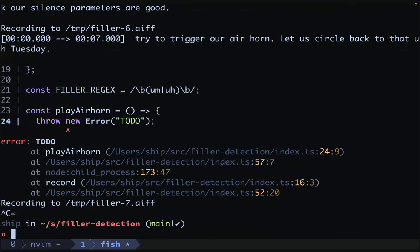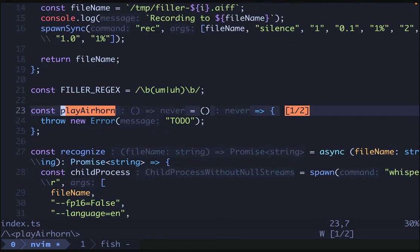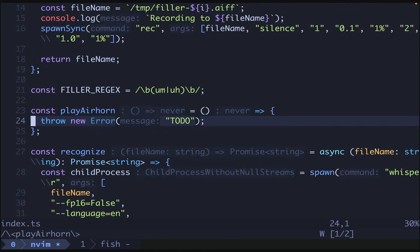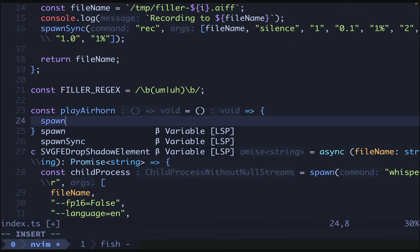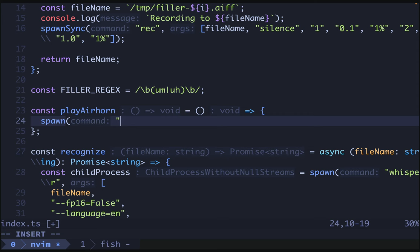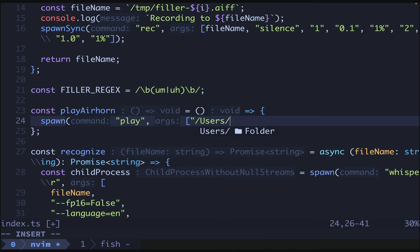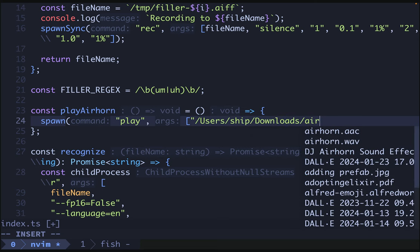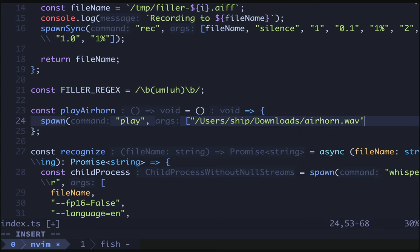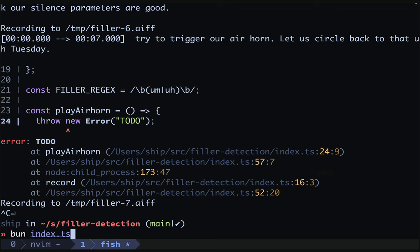Cancel out, and we're ready to implement our air horn. So here, all we're going to want to do is hop into our play air horn, and we will spawn the play command, which also comes with socks, and we'll give it an argument of the path to our air horn. Now, yours will vary, and I encourage you to download your own air horn noise or something equally annoying. Mine is users, ship, downloads, airhorn.wav. And I think that will just do it. Let's give this a try.